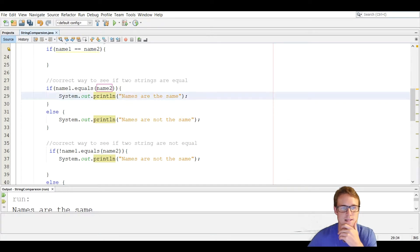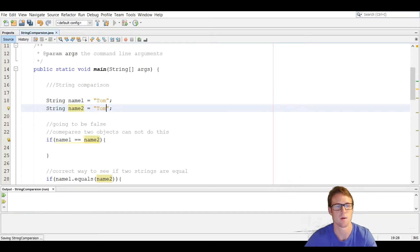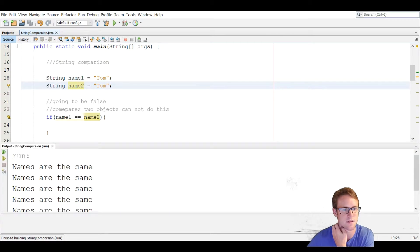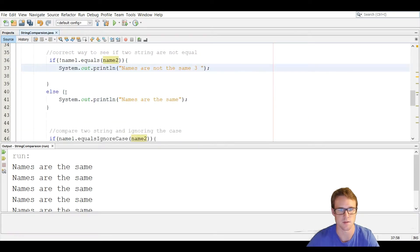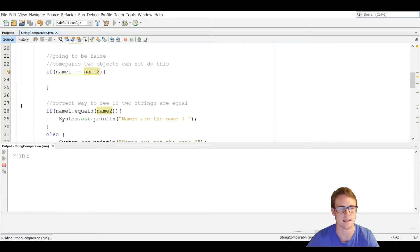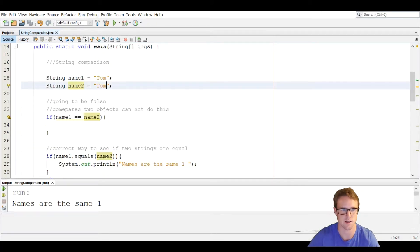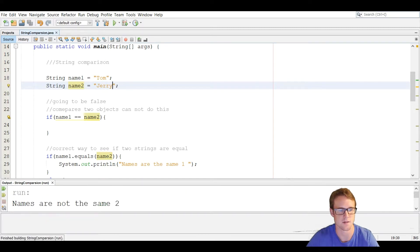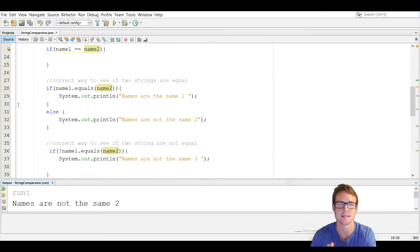If it is, we're going to print out 'names are the same'. We're going to make Tom and Tom the same, run it, and as you can see, names are the same. We'll label them one and two so we don't get confused. Run it again and it says 'names are the same one'. Then with an else, 'names are the same two'. If we make it Jerry once again, it's going to say 'names are not the same two'. So that is the correct way to see if two strings are equal — use the method called equals and pass in whatever string you want to compare.